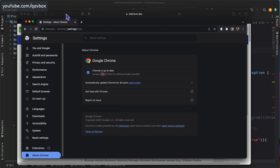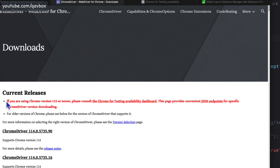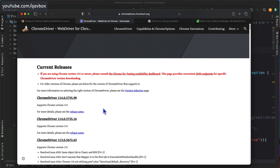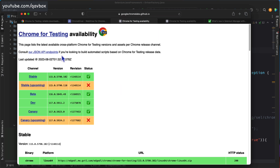I looked into the ChromeDriver download folder and you can see there is a warning message displayed: 'If you are using Chrome version 115 or newer, please consult the Chrome for Testing availability dashboard.' This page provides a convenient way to download the specific ChromeDriver. For versions lower than 115, you can straightforwardly download ChromeDrivers, but when your Chrome browser is 115, you cannot — you need to go for Chrome for Testing.